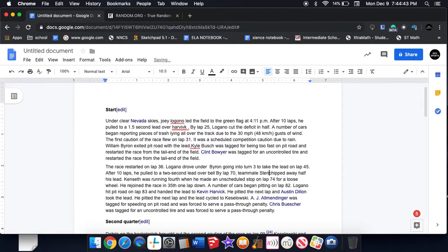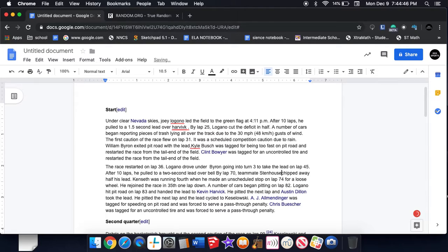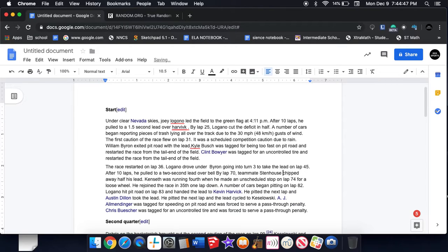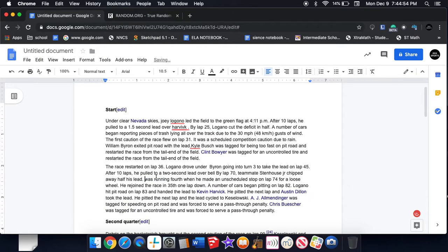Ricky Stenhouse drove the 37 in the 500 but he goes to the 47 next race. Stenhouse chipped halfway of his lead.